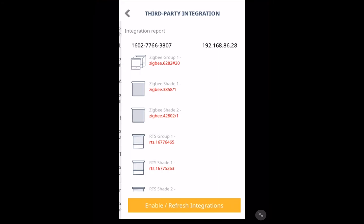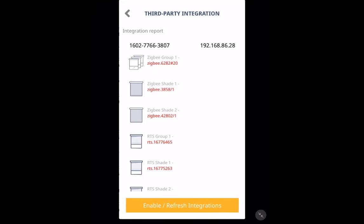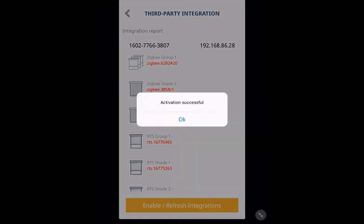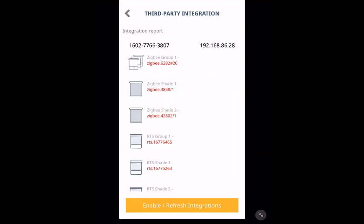And then here at the bottom, you'll see the Enable Refresh Integrations button. So we'll click that. We'll click OK on the Activation Successful.